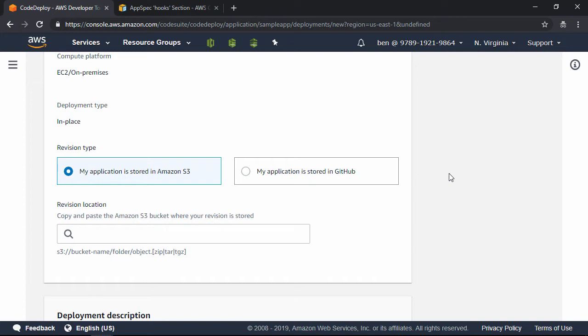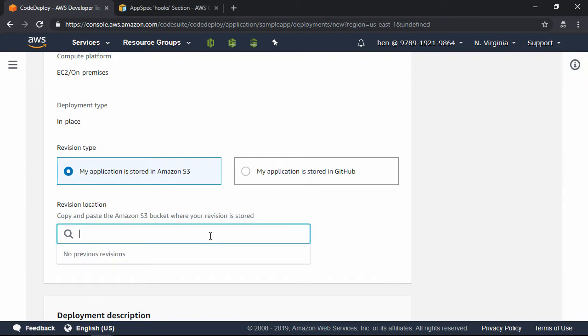Now, I've already got the Sample Application files zipped up and stored in an S3 bucket, so in the Revision location, I'm going to go ahead and paste in the URL of that zip file. Right here.